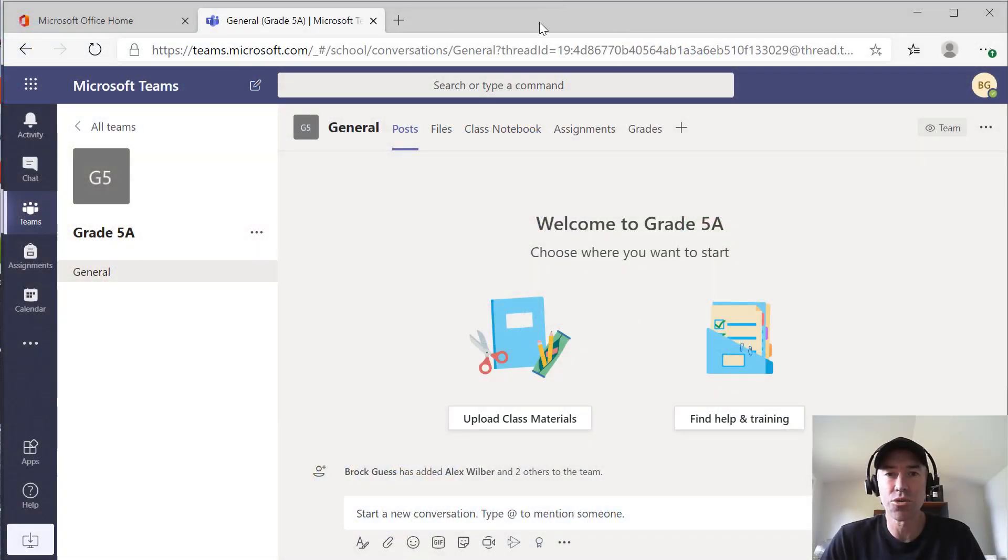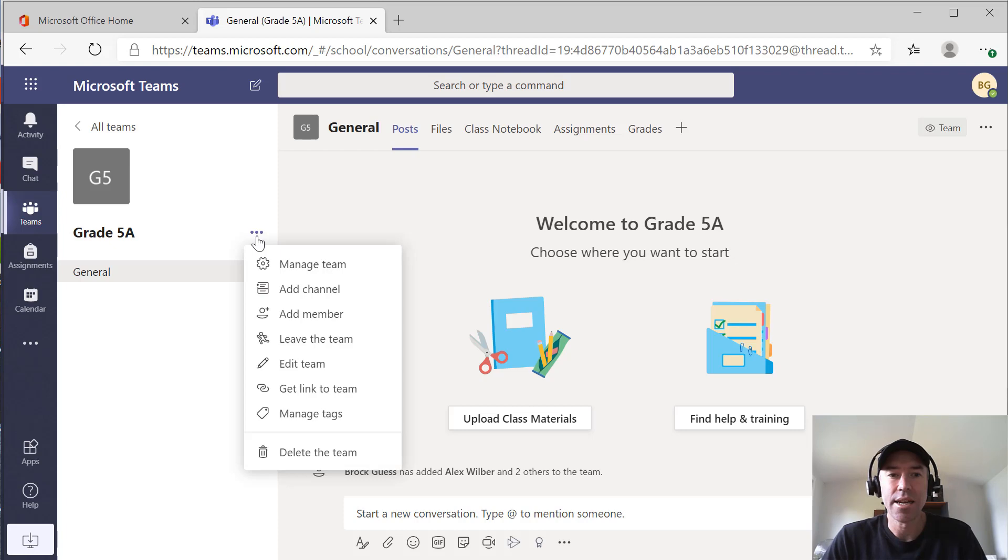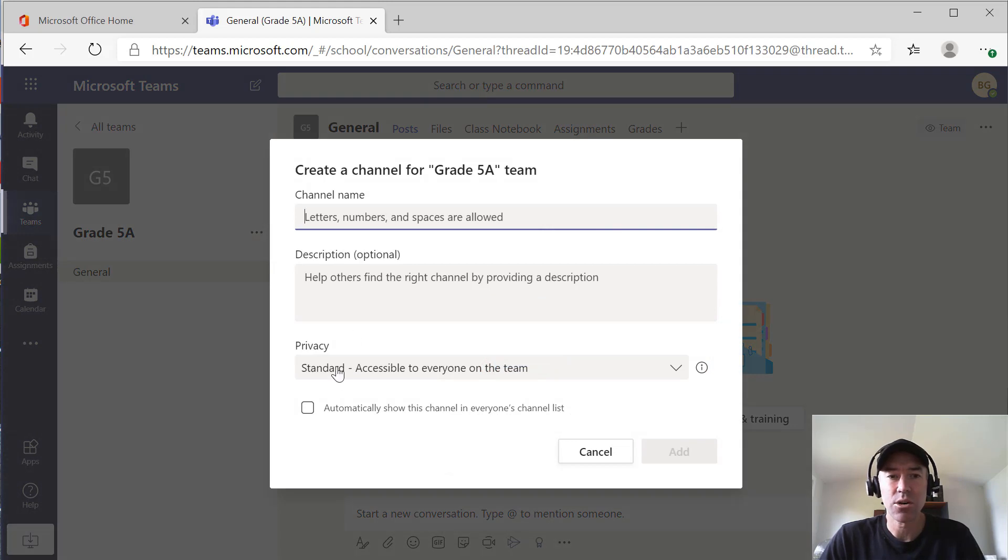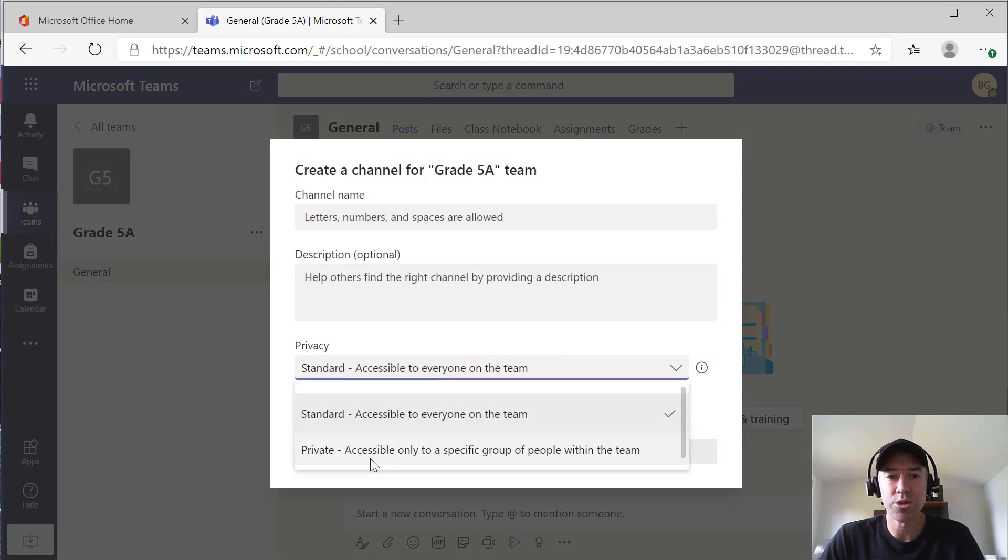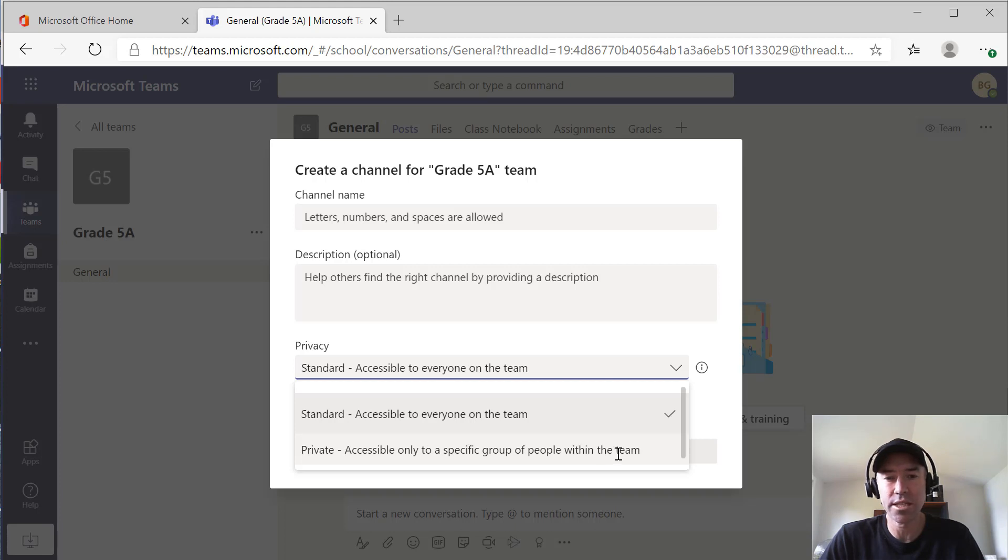What you can see on the screen here is that I'm logged in as a teacher. I'm in grade five A. What I can do here is I can click these three little dots and I can add a channel. When I add a channel, I've got two options here. I can choose a standard channel or I can use a private channel. When I choose private channel, it's only accessible by a specific group of people within the team.